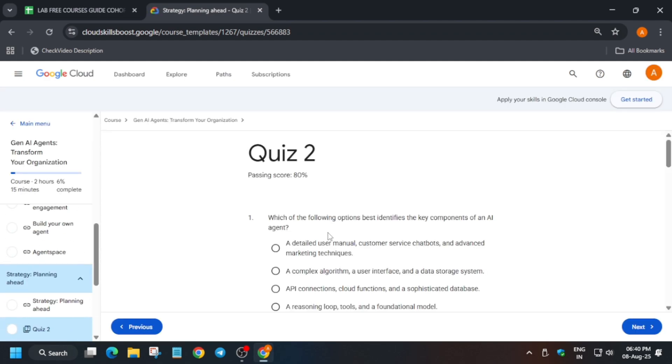Now come to Quiz 2. Read the questions carefully.